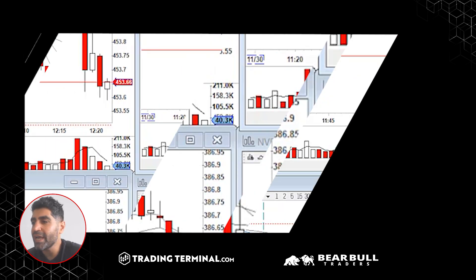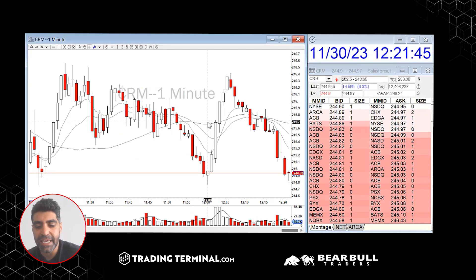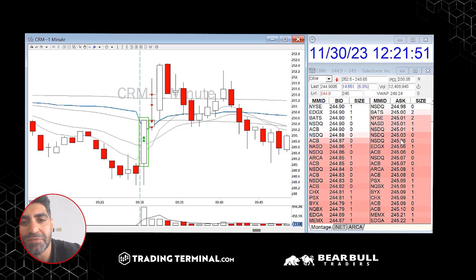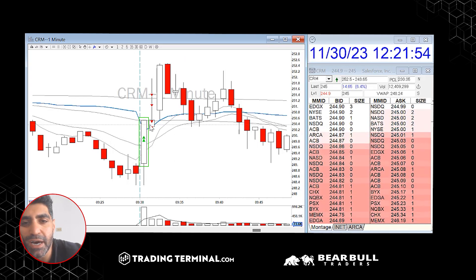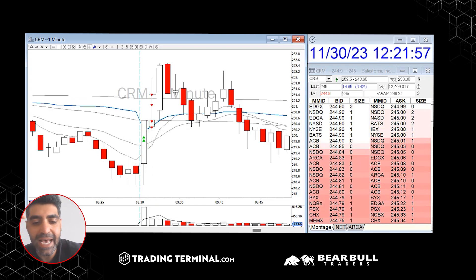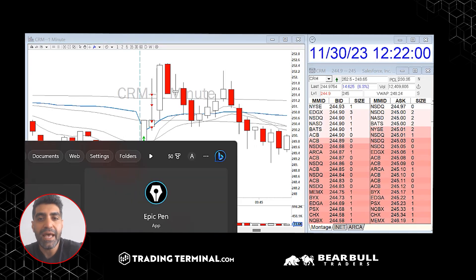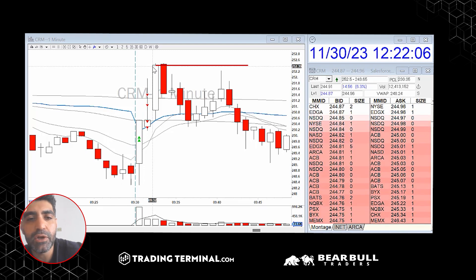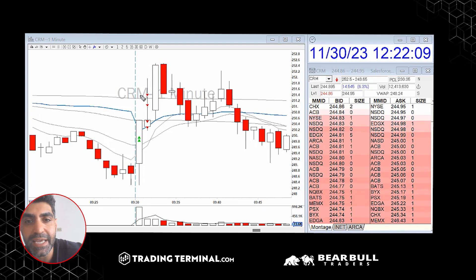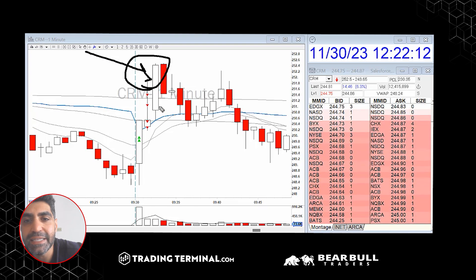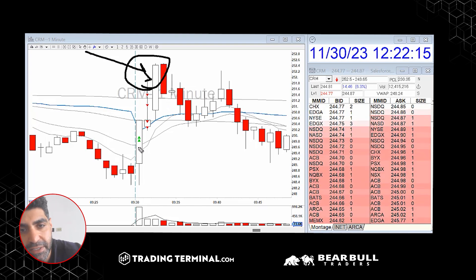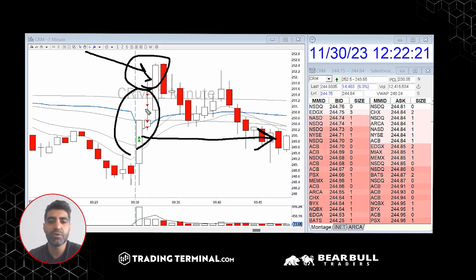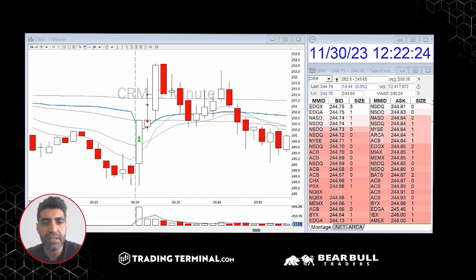The first trade was CRM, which obviously had earnings yesterday so it was gapping up significantly. At the open I saw a huge ask — I went long for a one-minute open range breakup. It popped up really nicely. I wanted to sell my positions but I was pressing the wrong hotkey button the whole time, so I didn't partial out at the top. Eventually I got out completely — it was just a quick scalp for nine hundred bucks.